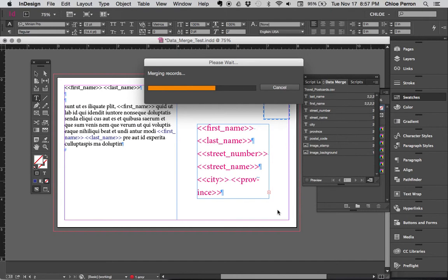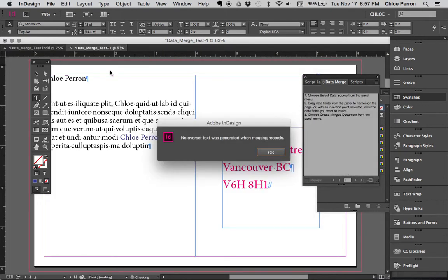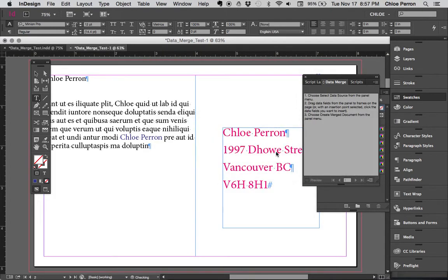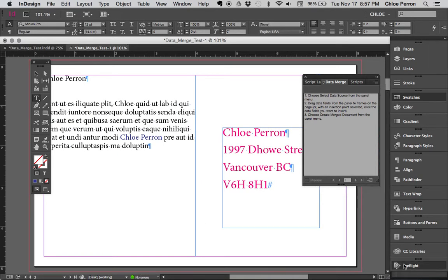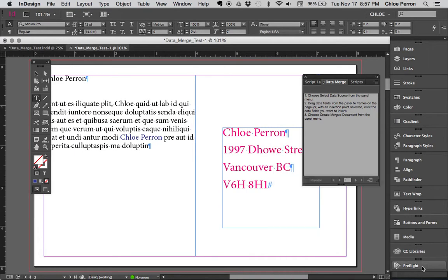And it's going to take a little time because it's actually going to generate an entirely new document. See, so no overset text, good. No overset text and no errors. Checking, no errors, good, good, good. When I go to preflight there are no errors, fantastic.